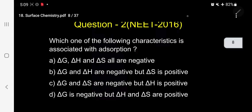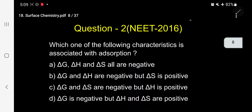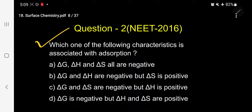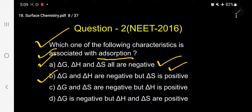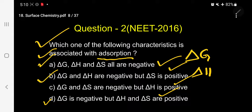Now let me go for question number two, asked in NEET 2016. Which one of the following characteristics is associated with adsorption? Options: A. ΔG, ΔH, ΔS all negative. B. ΔG and ΔH negative, but ΔS positive. C. ΔG and ΔS negative, but ΔH positive. D. ΔG negative, but ΔH and ΔS positive. To answer this, you must know: G is Gibbs free energy, H is enthalpy (heat at constant pressure), and S is entropy (disorder of a system).